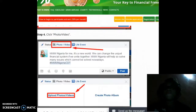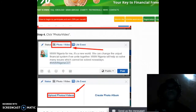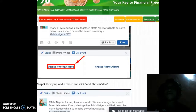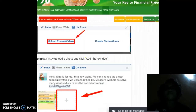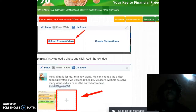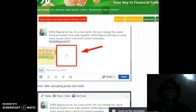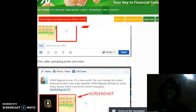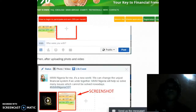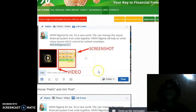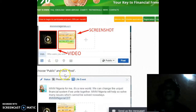Step 4: click on photo and video and then move on to upload photo or videos. Step 5: firstly upload the photo and click 'Add photo/video', just like this. Then after uploading the photo and video, take screenshots and choose 'Public' and click 'Post' — just like that.